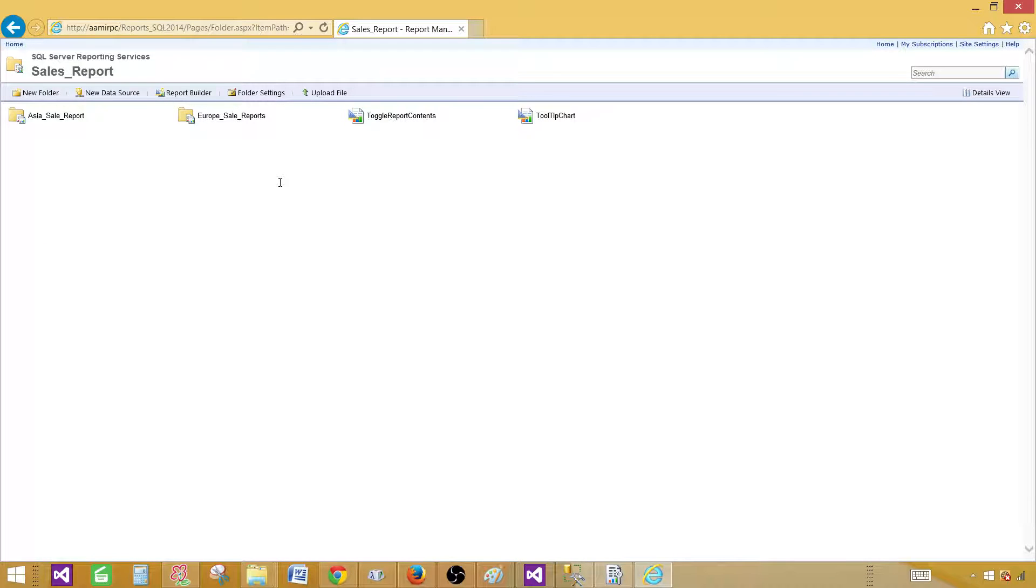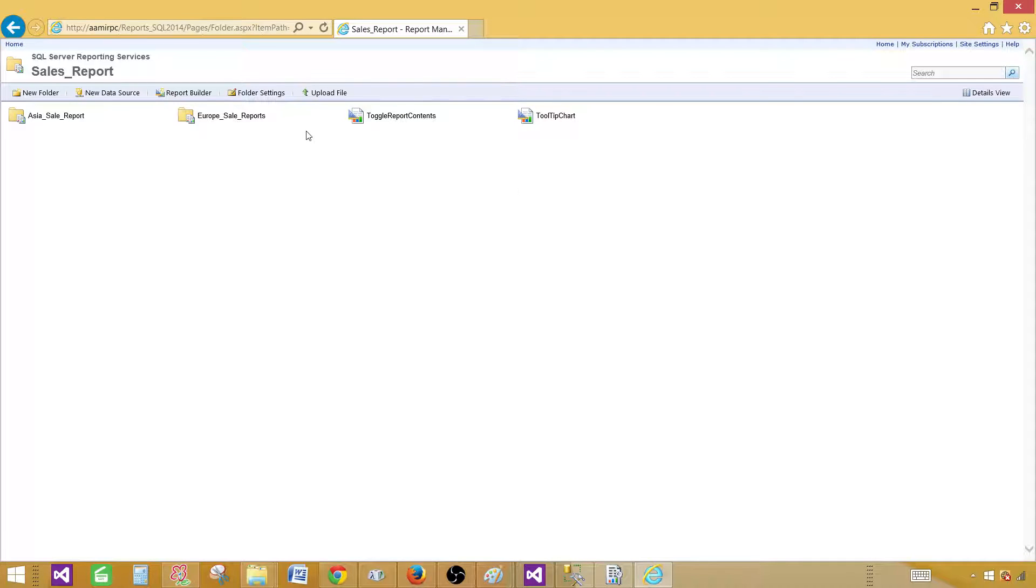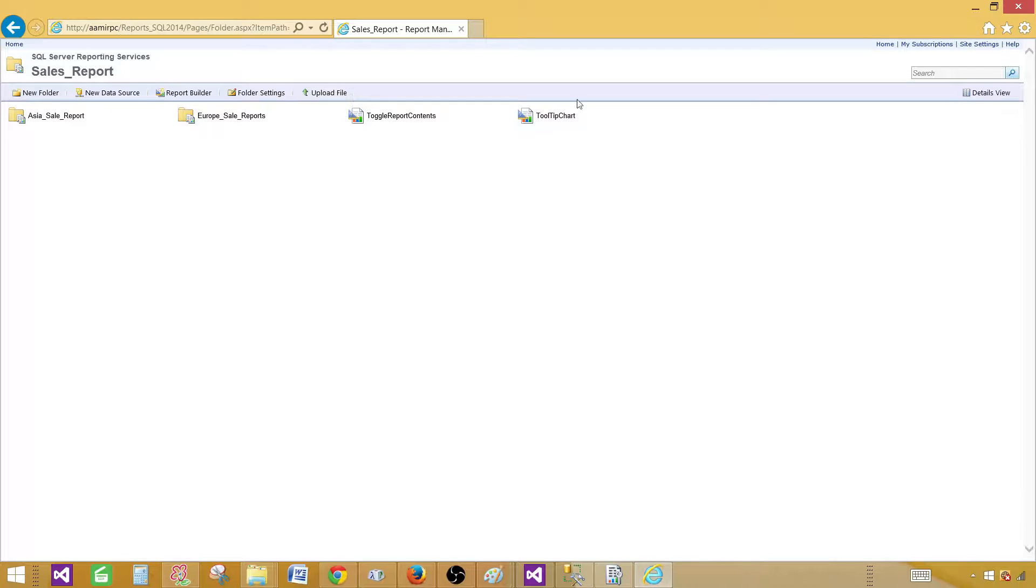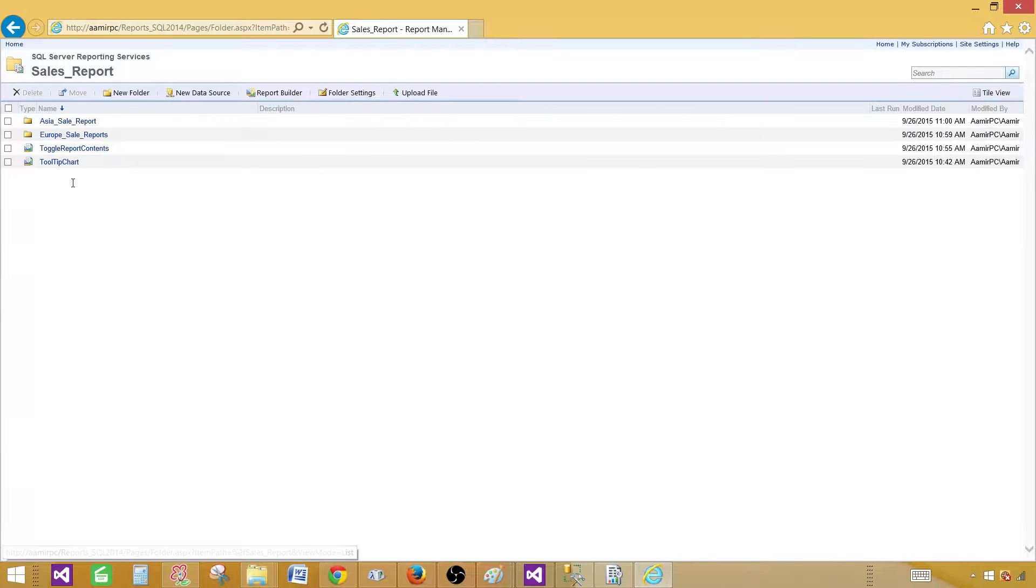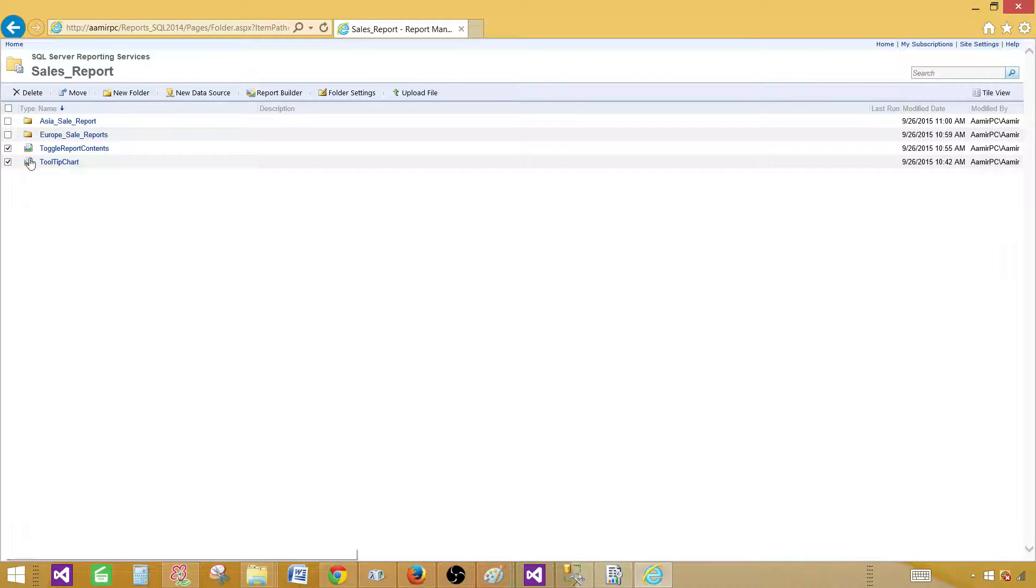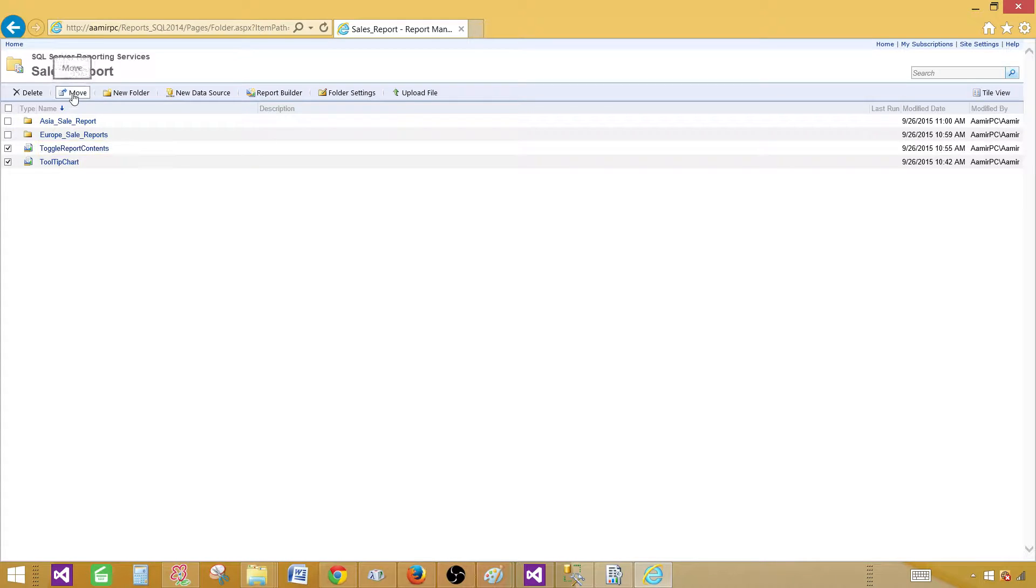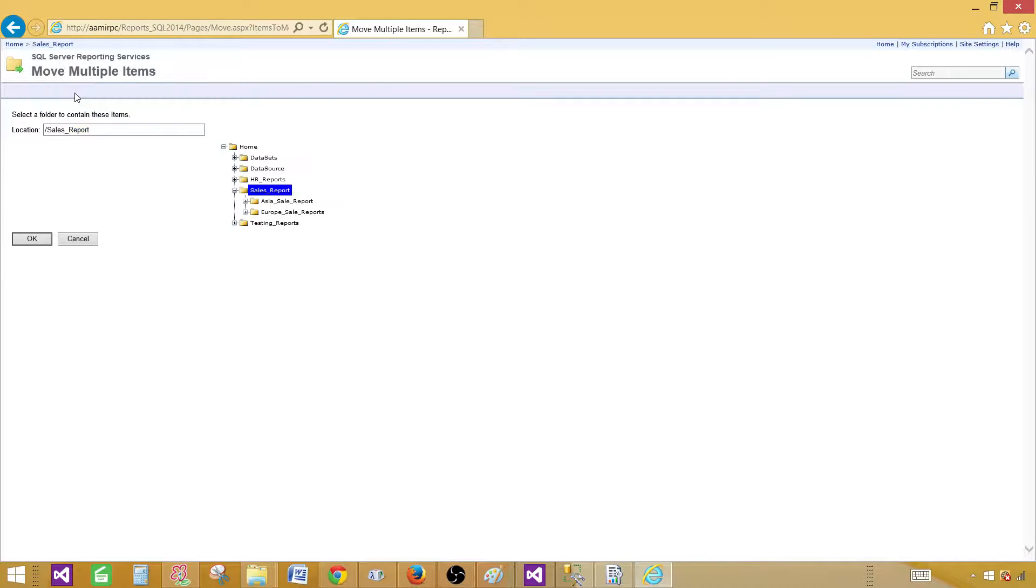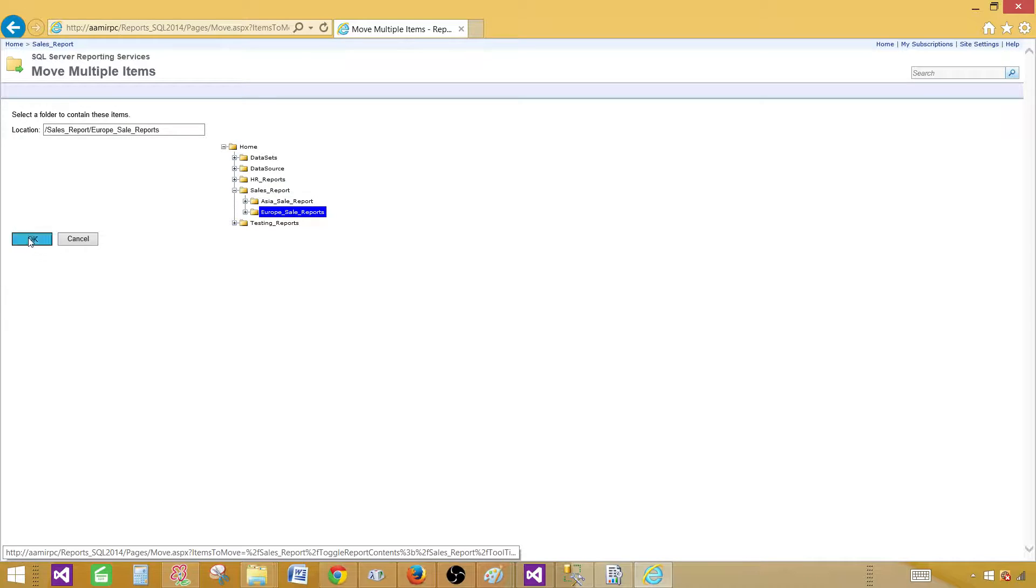Now let's say if I have more reports that I would like to move, I can go ahead in the detail view and select all those reports and then click on the move. By clicking that one, I can put them in the Europe sale report. Hit okay.